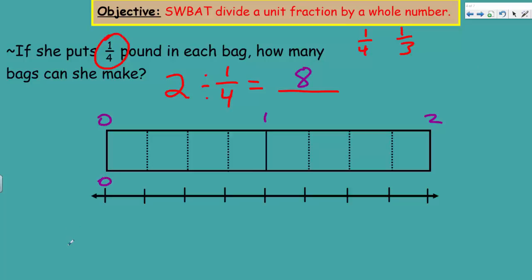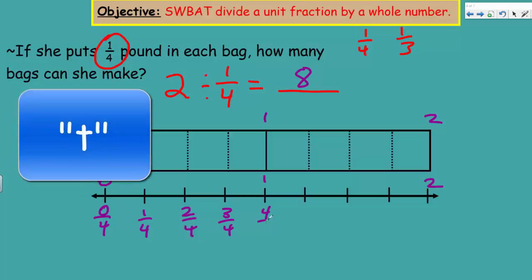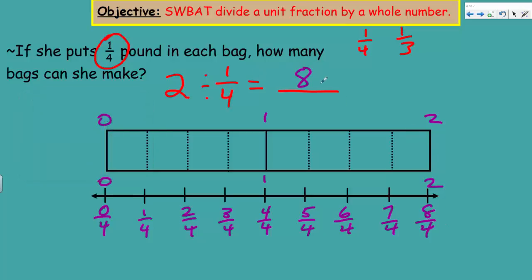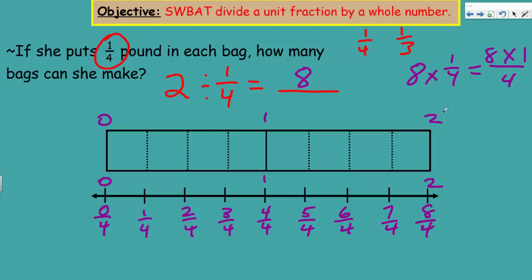On the number line: zero, one pound, two pounds, now with quarters. Zero over four, one quarter, two quarters equals one half, three quarters, four over four — then five fourths, six fourths, seven fourths, eight fourths. To check: quotient eight times divisor one quarter equals eight over four, and eight divided by four equals two. That's our dividend — correct!